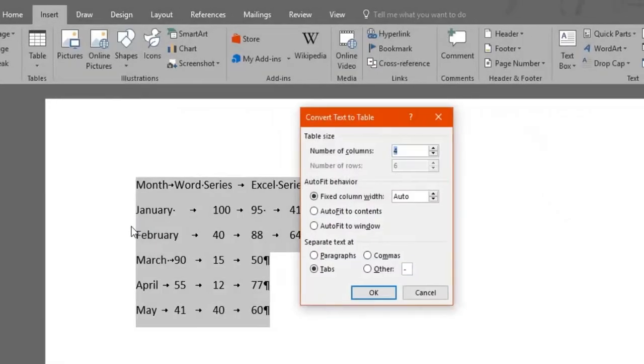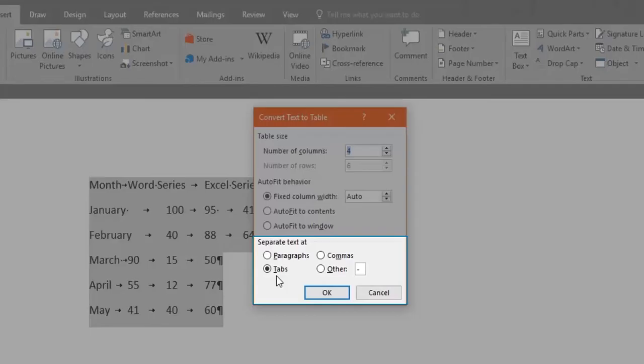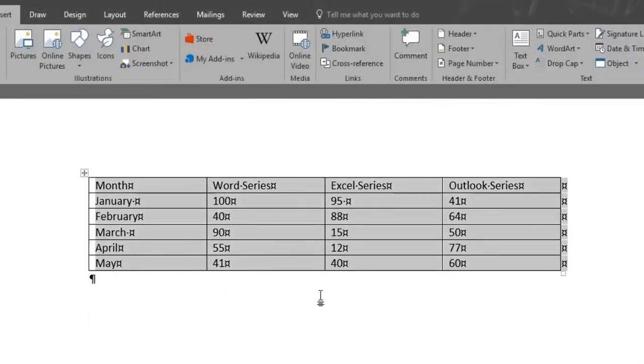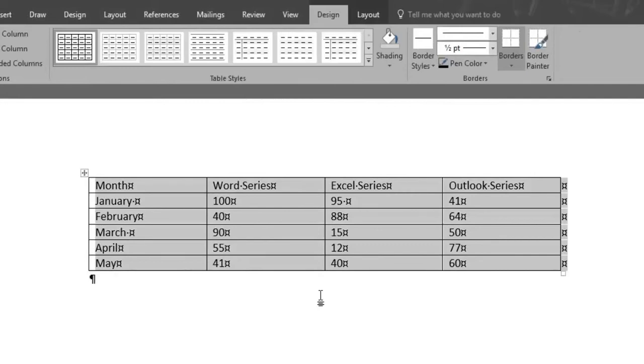If you notice, now the Separate At area automatically sets itself in the Tabs option. We'll click OK. And now a nice and aligned table has been created for us.